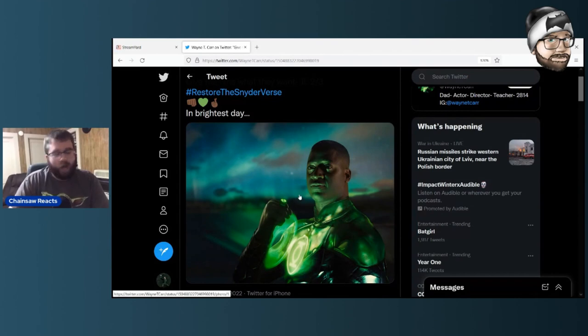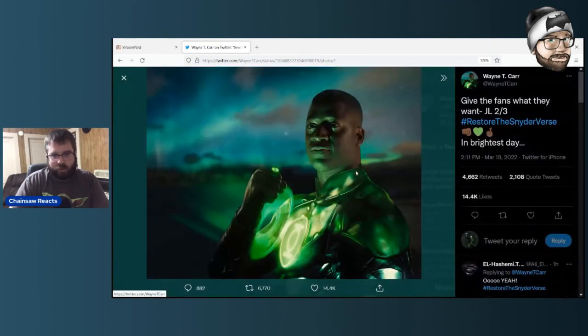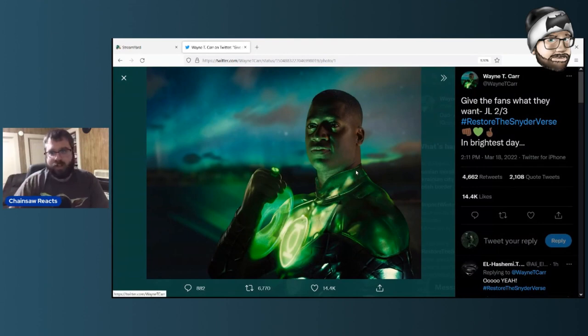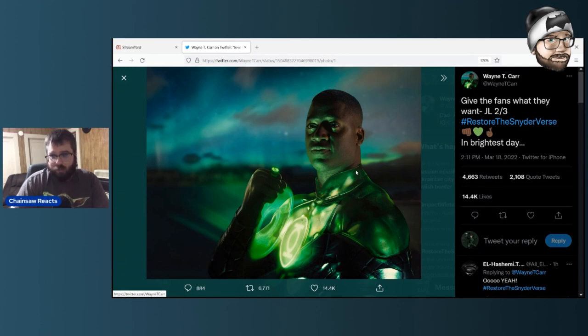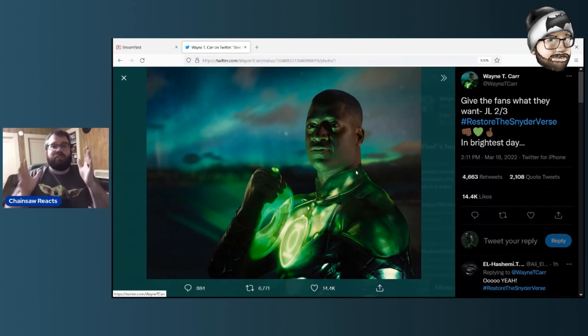Unfortunately, as we know, he was cut from the Snyder Cut. This is a phenomenal image. Holy crap, this looks fantastic. This looks so good. And his tweet says, 'Give the fans what they want, Justice League 2 and 3, hashtag restore the Snyderverse, in brightest day.'